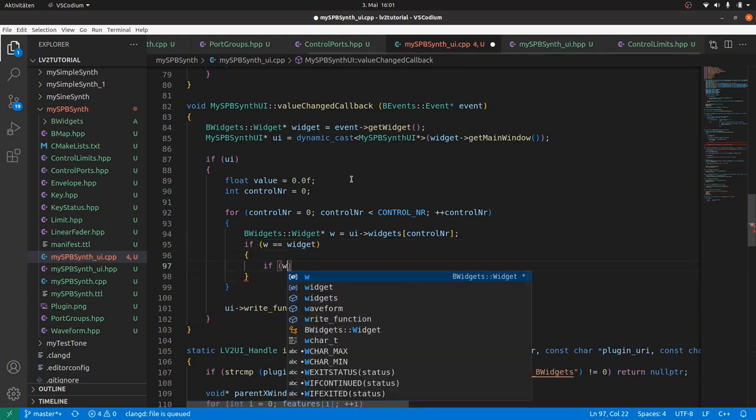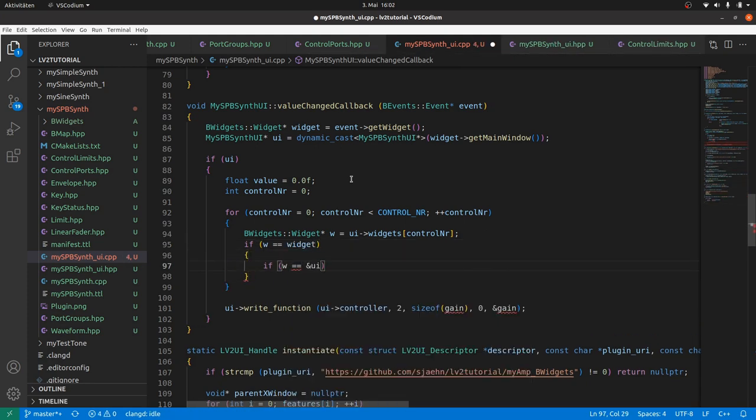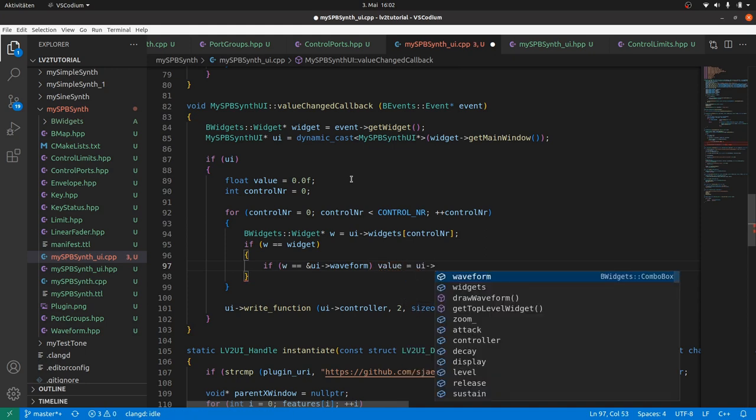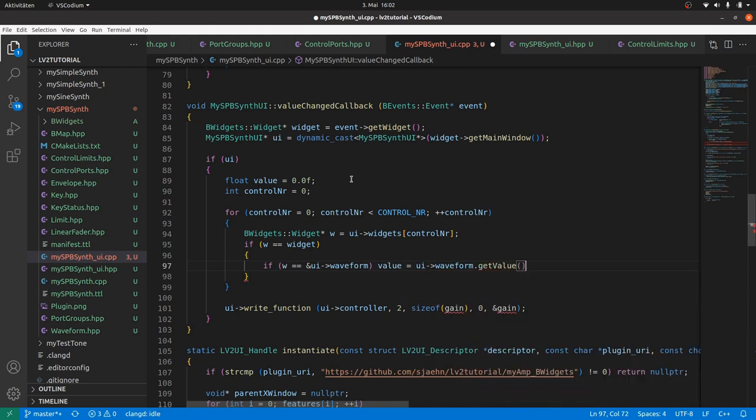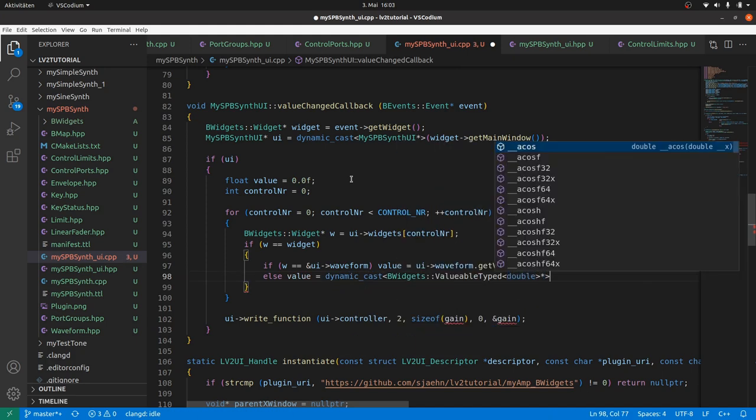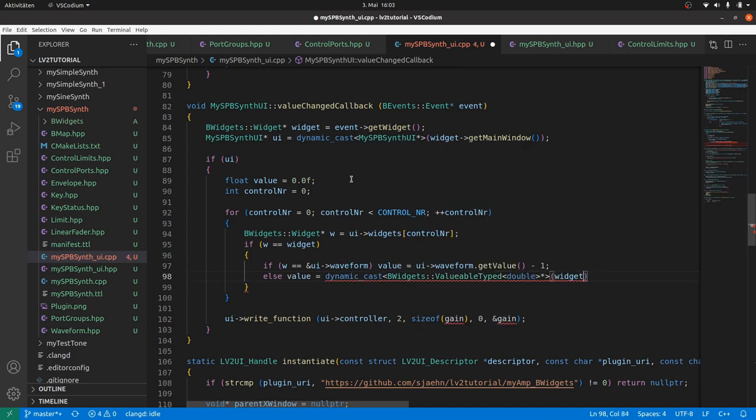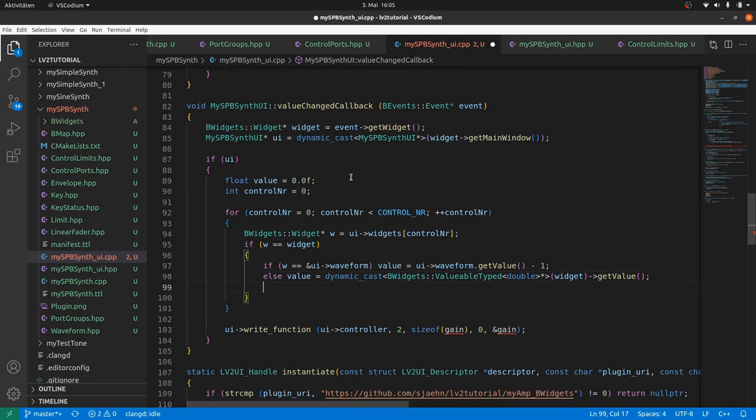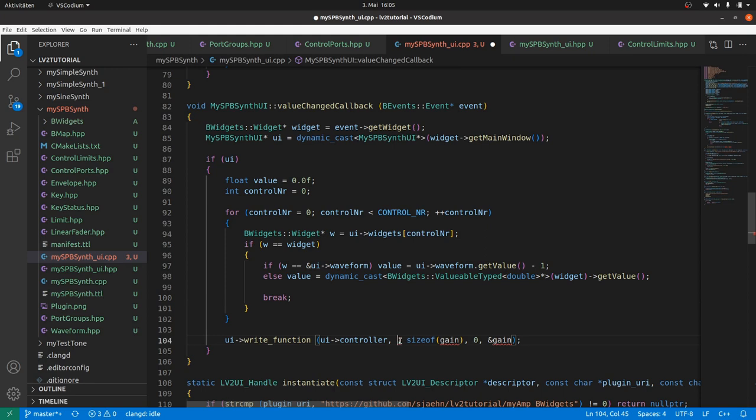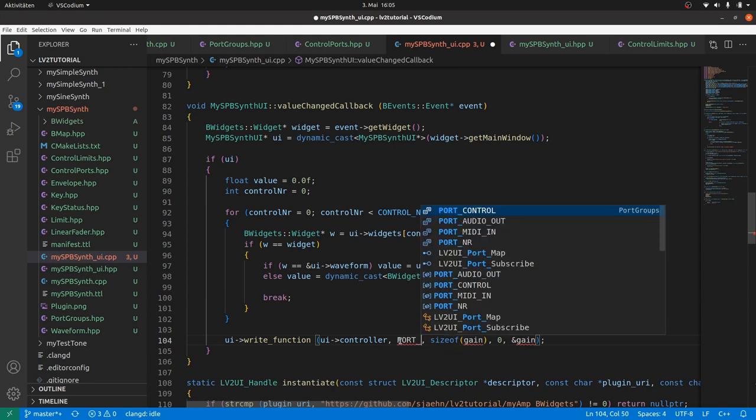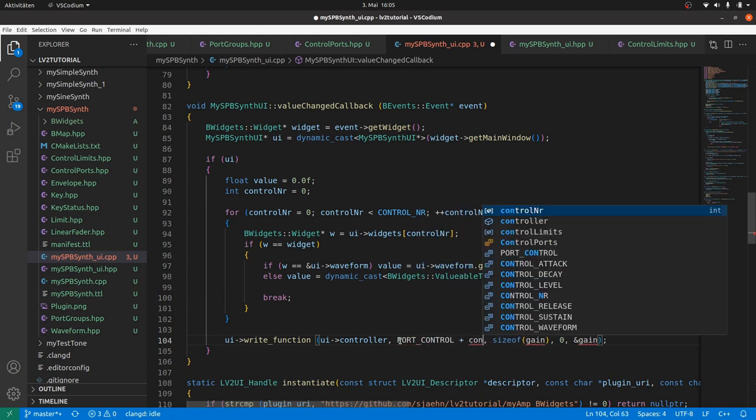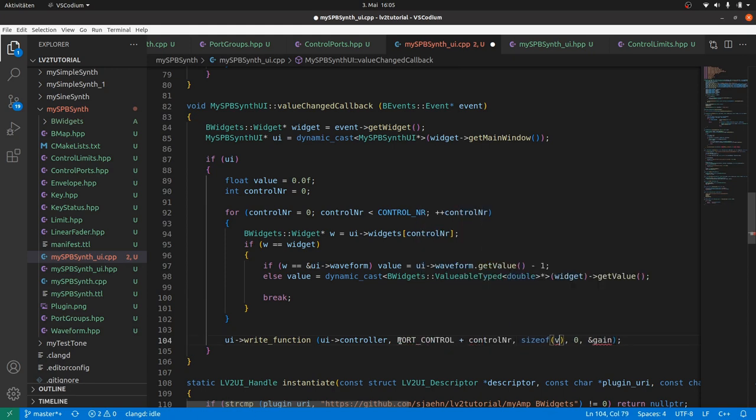And if we found the matching widget, we have to check for our special case, the waveform combo box. In this case, value is ui arrow waveform getValue minus 1. In all other cases it is widget arrow getValue itself, but widget casted to valuable type double pointer. And don't forget to stop the iteration if we've got a match, to preserve the control nr. Finally, the write function is called with port control plus control nr and the value of course.